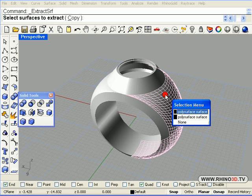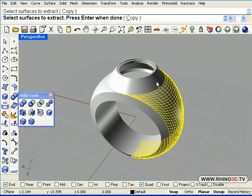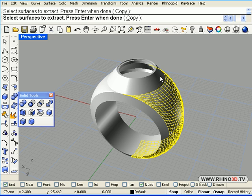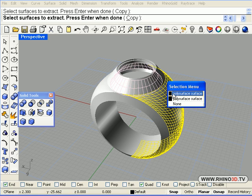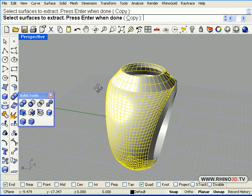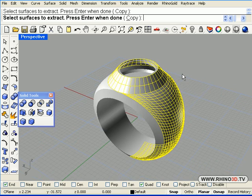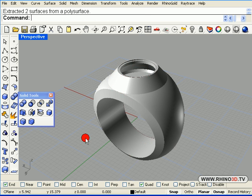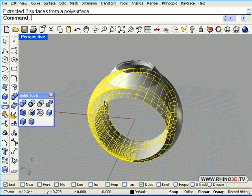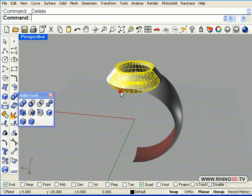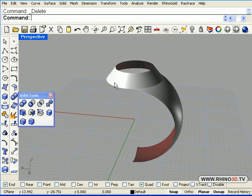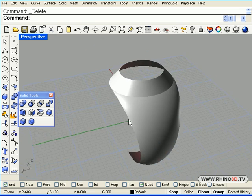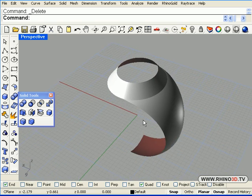We will click on each one of these surfaces. Now that is the wrong one. There we go. And we hit enter and now we have those surfaces by themselves and we can put away the rest of the ring. And we have those surfaces ready.